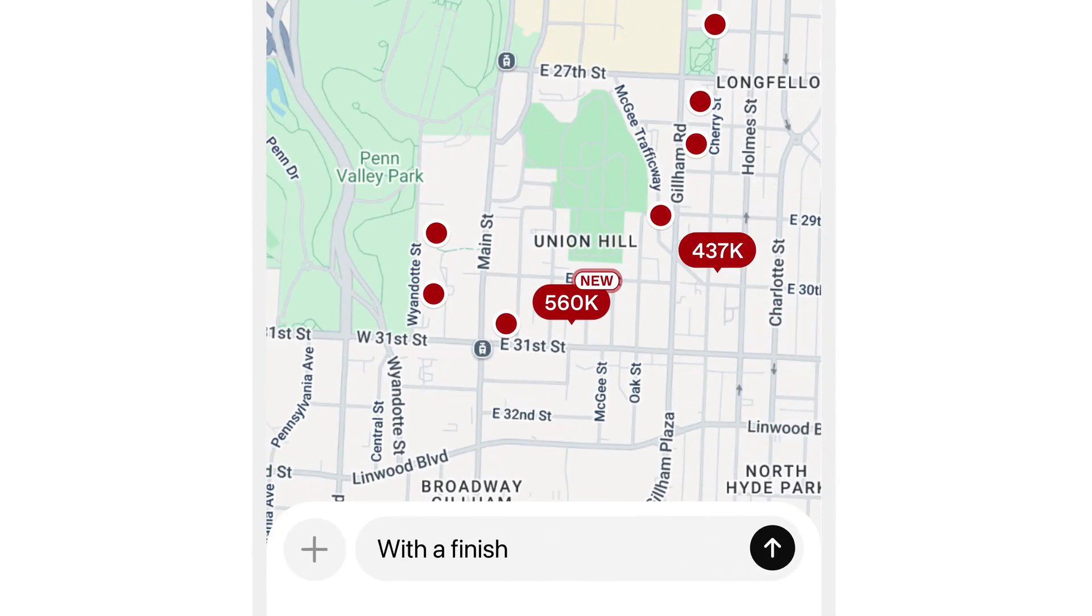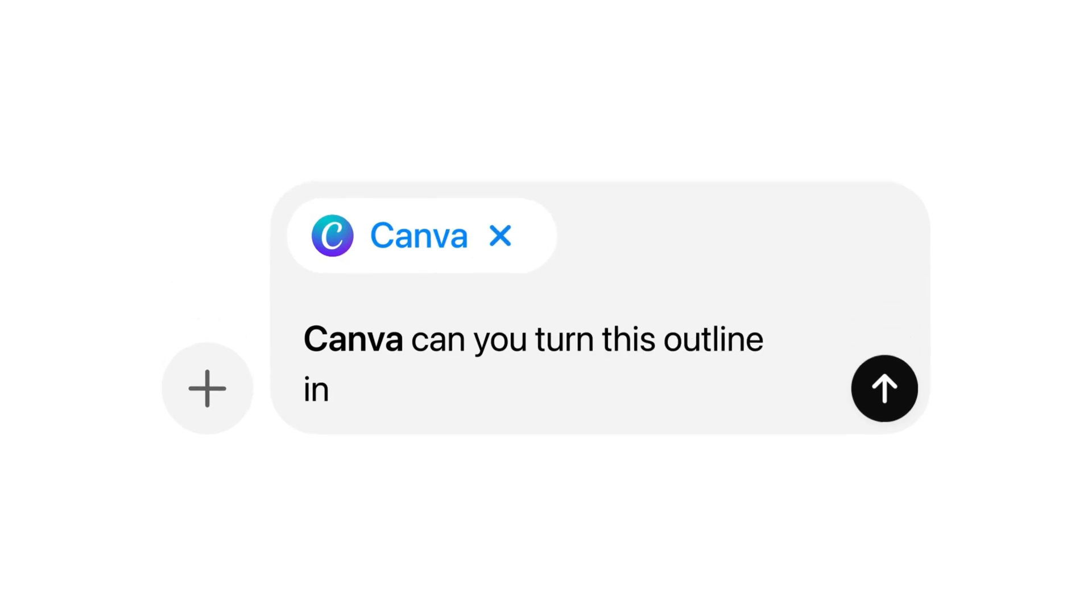CEO Sam Altman said the goal is to make ChatGPT a better tool for productivity, creativity, and learning, unlike the earlier GPT store.